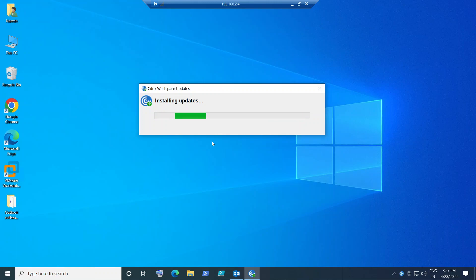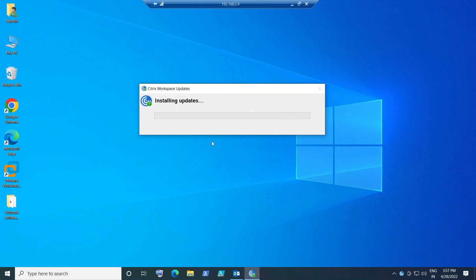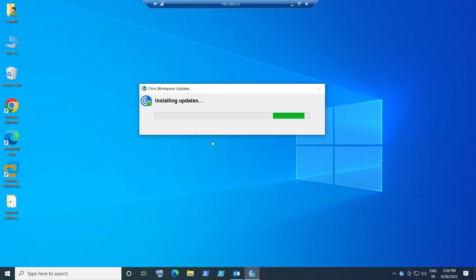If you are an end user working on an office computer or laptop and you don't have permissions to download and install software, in that case you may have to contact your IT support or help desk. The IT people who have access to your machine can connect and install the software on your computer.